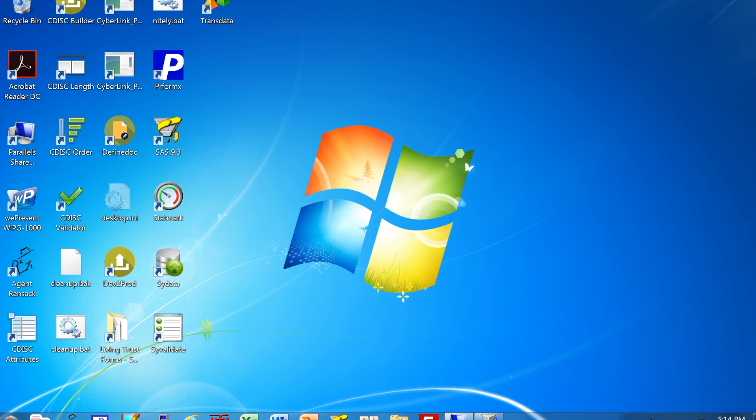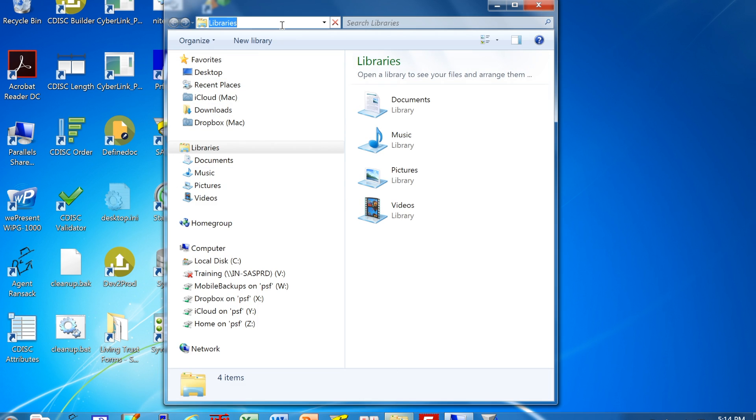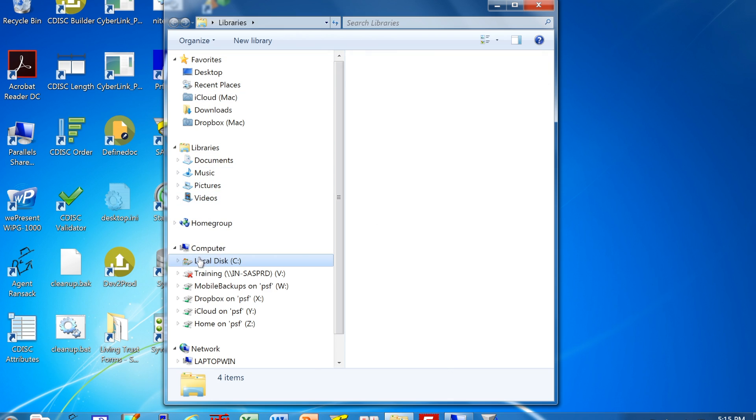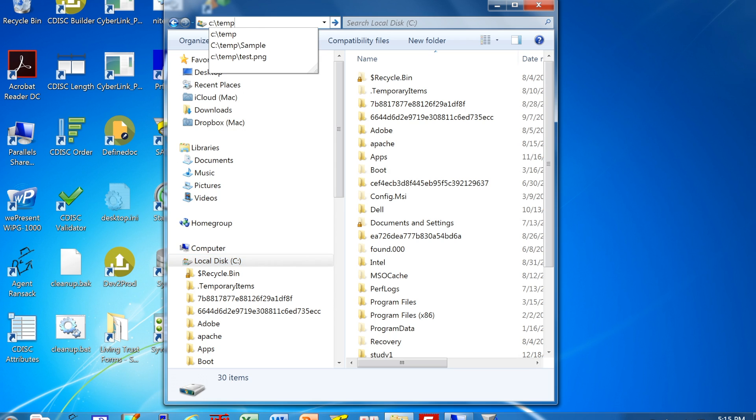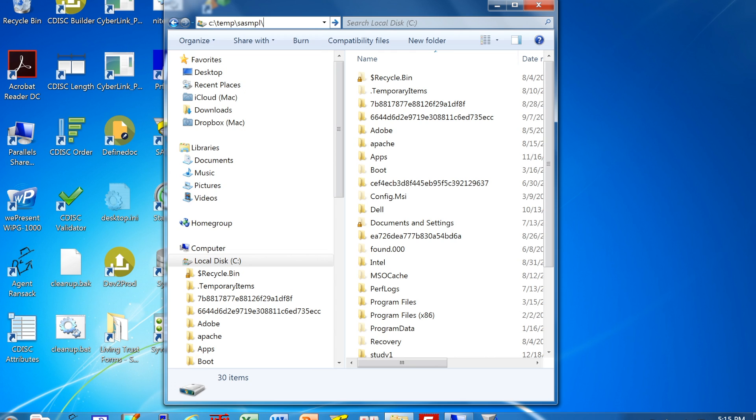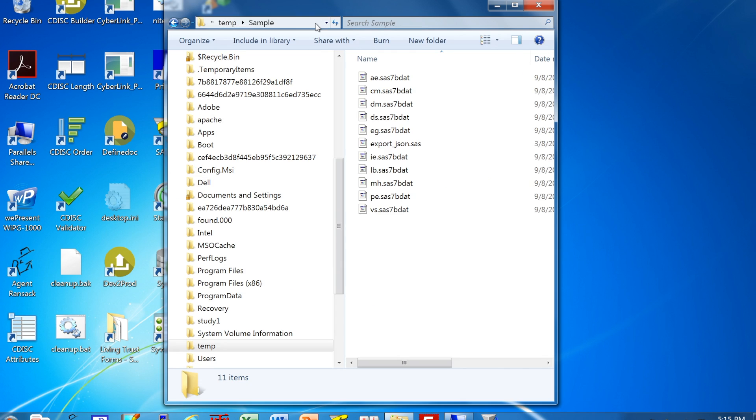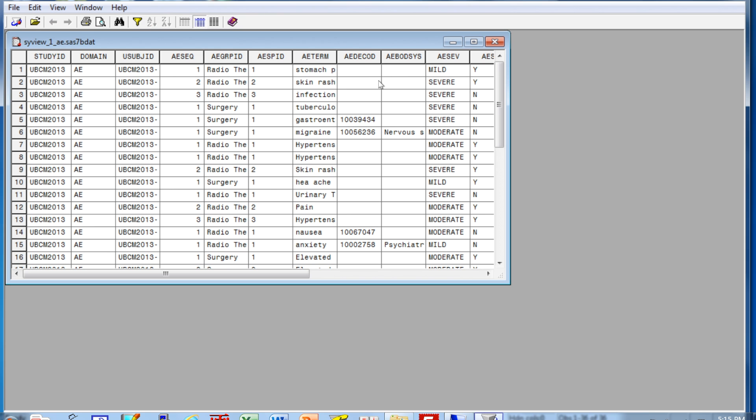But since this is a lightweight viewer, people just navigate using the Windows Explorer or file manager. You can just navigate by clicking on the file path or you can type in the path location to where your SAS data sets are stored.